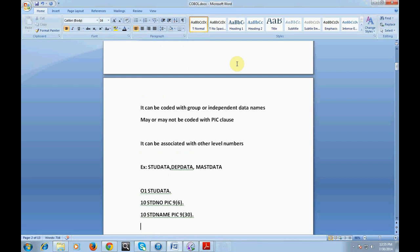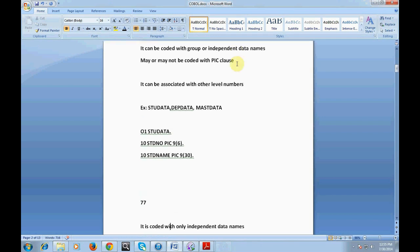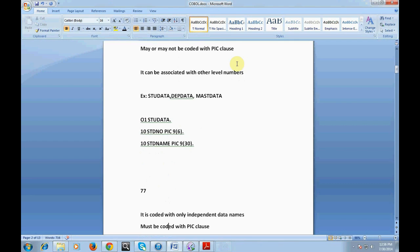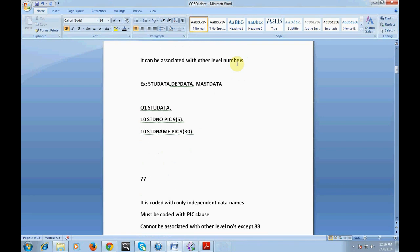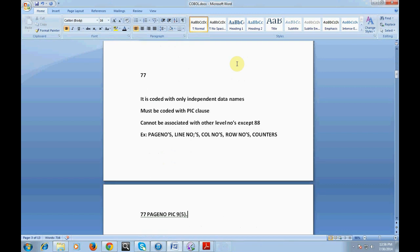The 77 level number is coded with only independent data names. The picture clause is mandatory for 77, and it cannot be associated with other level numbers except 88. The 77 level number is used where you need independent variables such as page numbers, line numbers, column numbers, row numbers, or counters. For example: '77 PAGE-NUMBER PIC ...'.